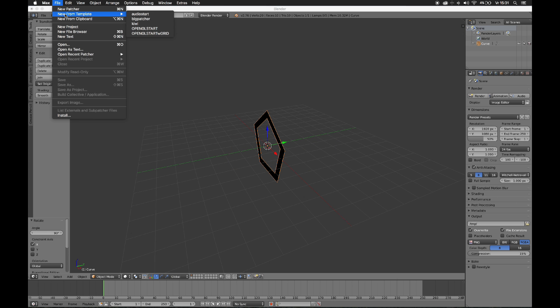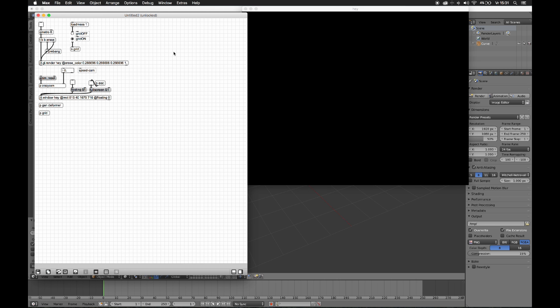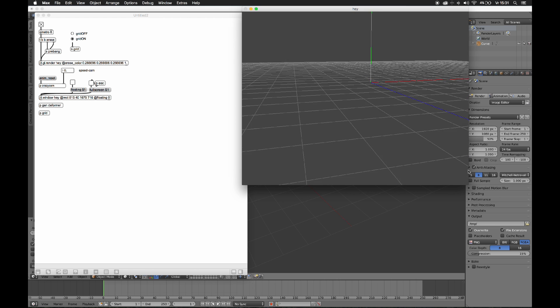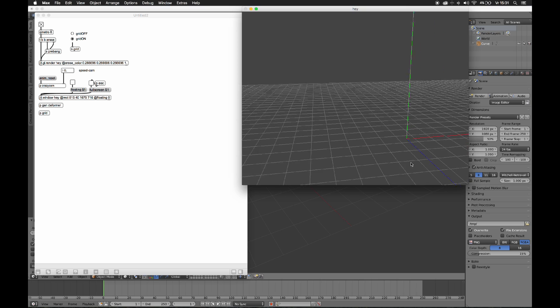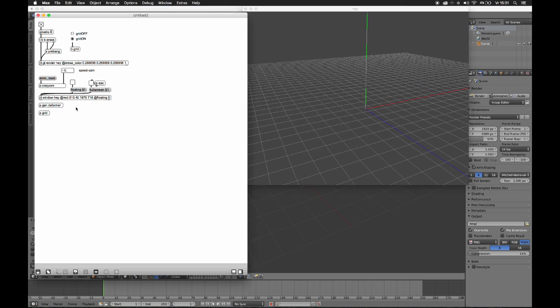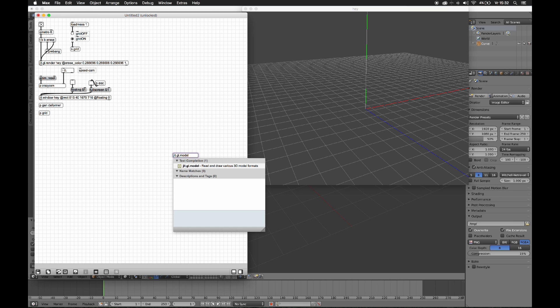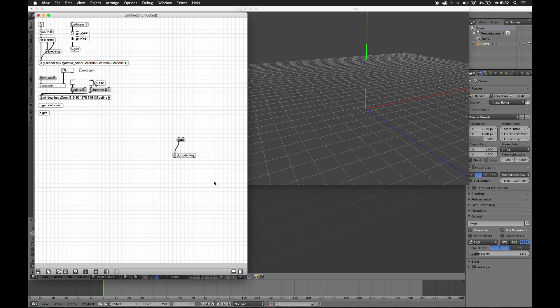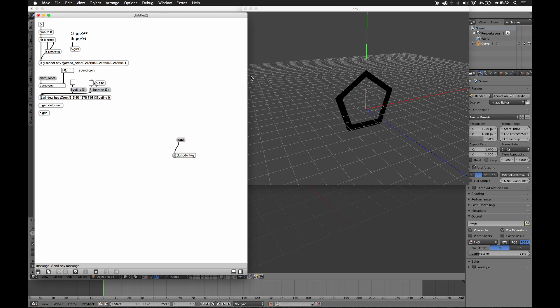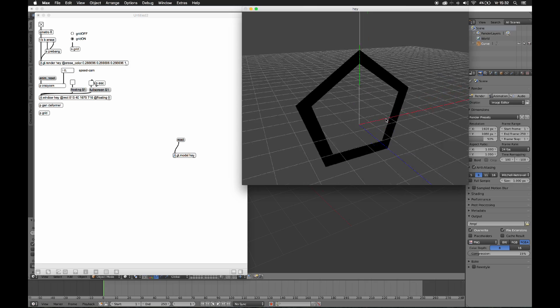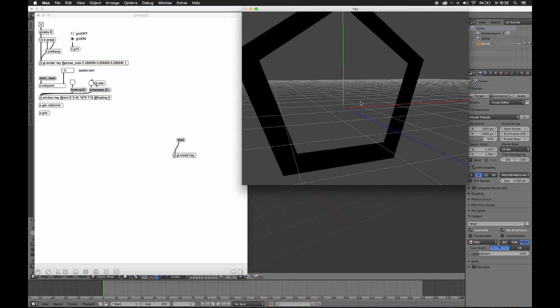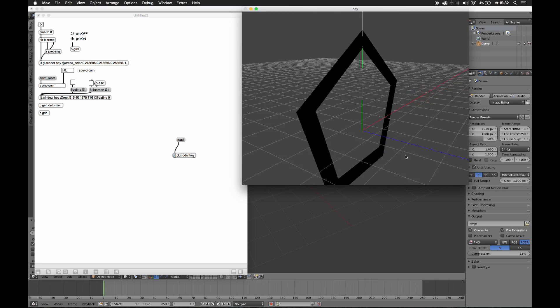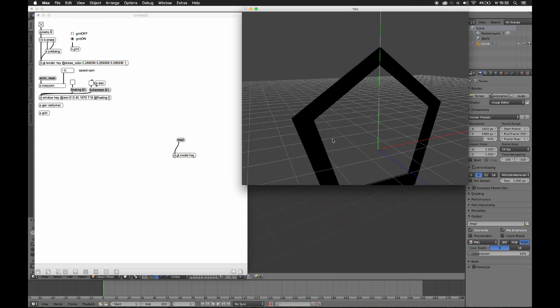Earlier I made a template. This is my OpenGL Starter with Grid template. I use it all the time because I can fly around with my keyboard and mouse. Cool. So let's get a JIT.GL.model in there. Read the OBJ file we just made. Whatever. Bam. And there we have it, our own scalable vector graphics.